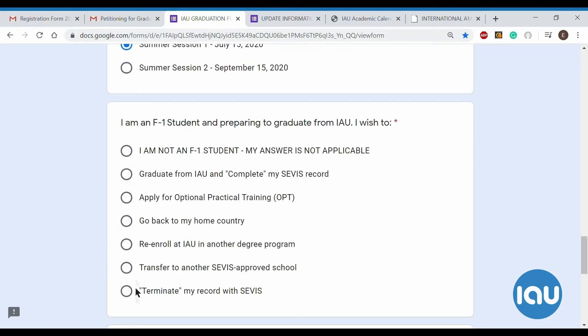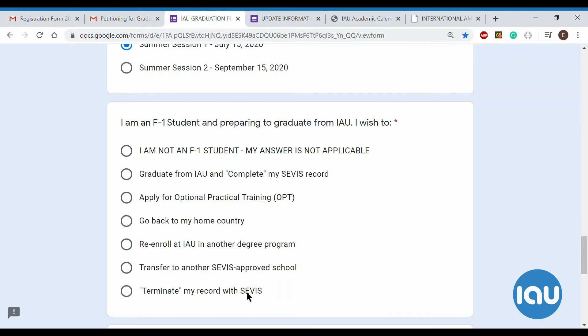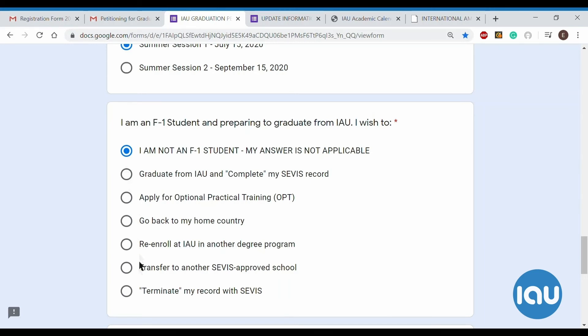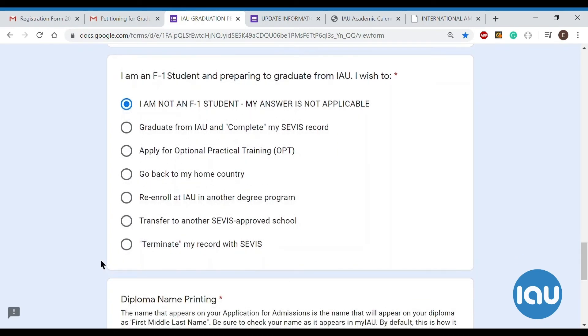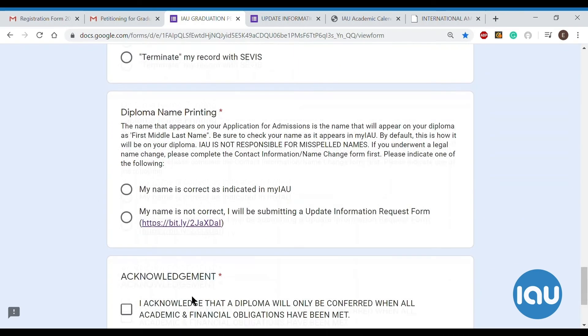Your graduation session, you will pick whichever session it is you are graduating. Here, this is a list of things that, some different options for you to pick from. There's no right or wrong answer here. This is more of an opinion because this is for F1 students. Once you graduate, this is basically some options that you have after you graduate, what you are planning to do. If you are not an F1 student, you just simply click this top one here. But if you are, if you're planning to apply for OPT, go back home, transfer to a different school or enroll at IAU, these are all the different options that you have to pick from. So there's no right or wrong answer. And if you change your mind at a later time, you don't get in trouble or anything. This is just so that we know what kind of information to send you.